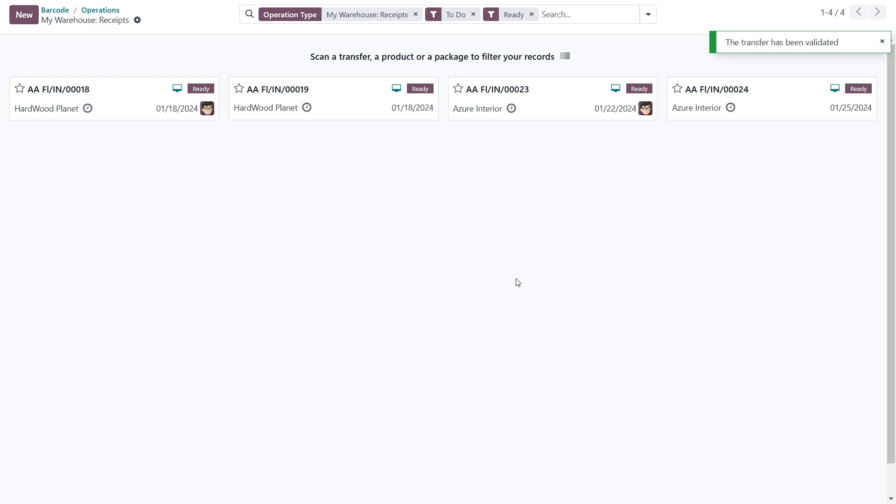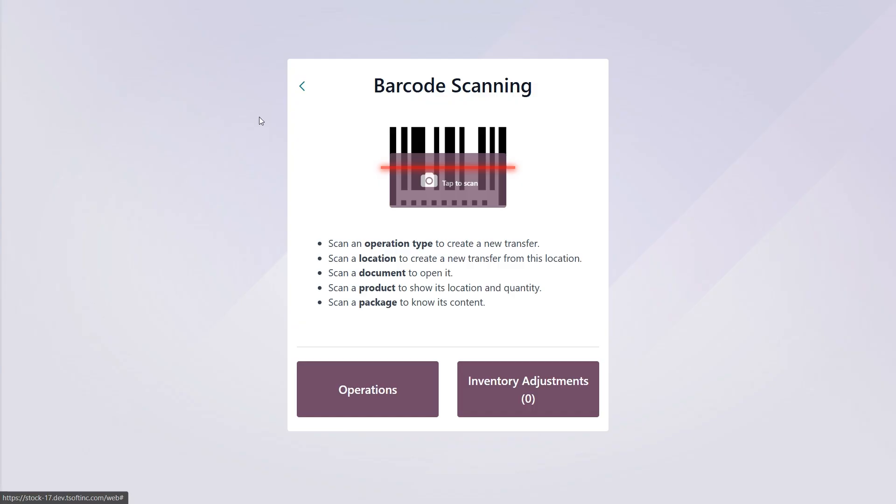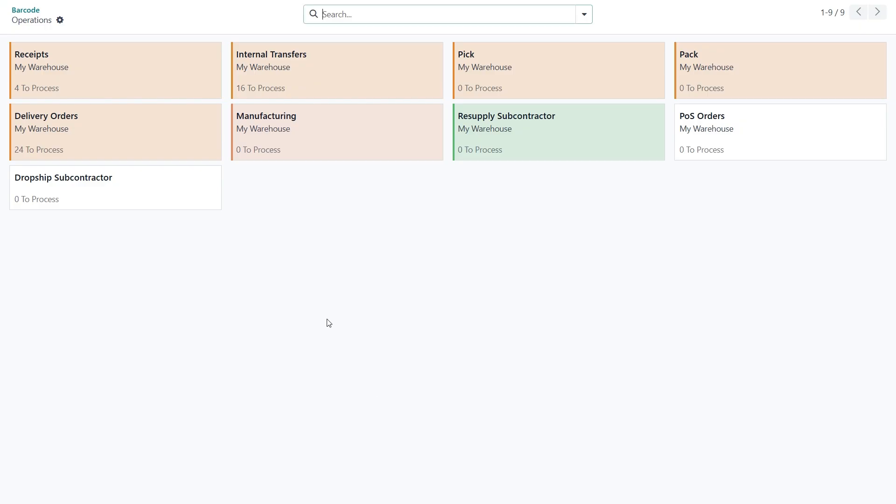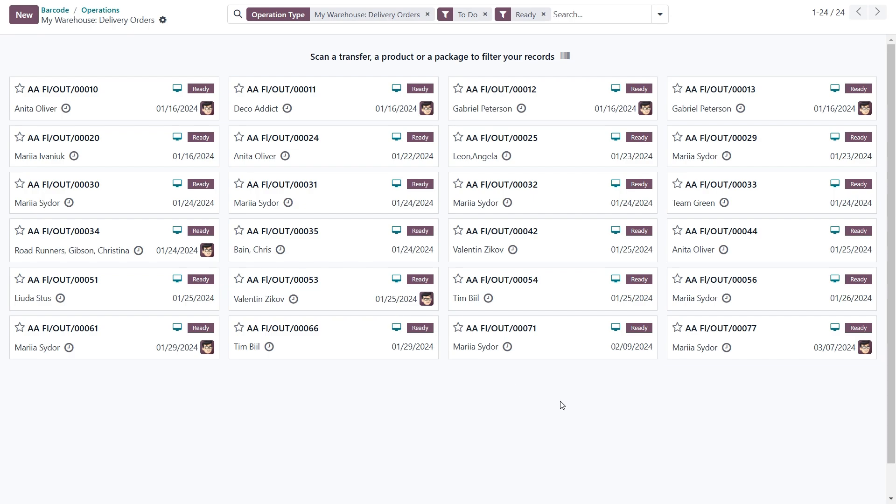If we are talking about deliveries, the validation process is the same. Just return to the barcode scanning screen, click on the operations button, select deliveries, and here you will find all the delivery orders to be processed.